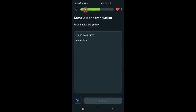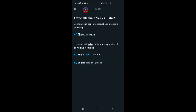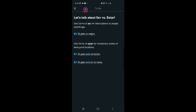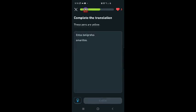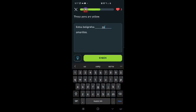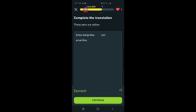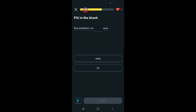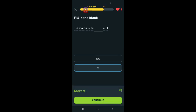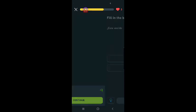Those pens. These pens are yellow. Estos bolígrafos. It's a form of ser. El gato es negro. I need help with the conjugations, but I'm not going to cheat. I'm just going to guess. Estos bolígrafos son amarillos. I'm guessing. Yes. I guessed right. I feel good about that. Ese sombrero no blank azul. No es azul? Yeah. I guessed right again.